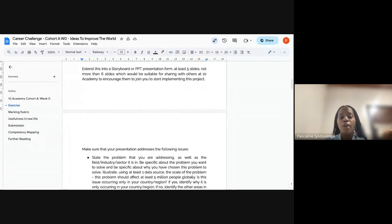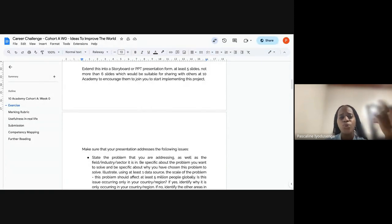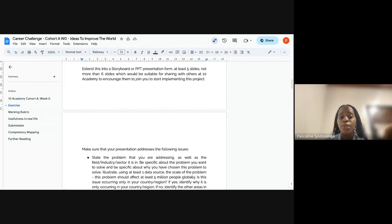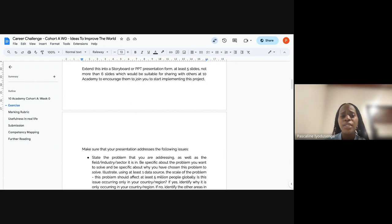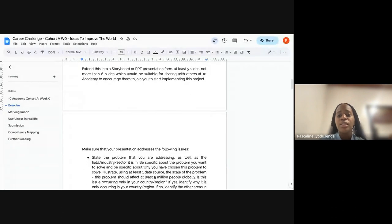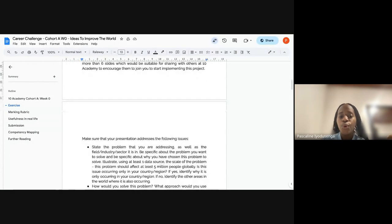After you have your project idea and understand its mission, its goals, its details, and how it will positively impact the community, we want you to extend that information into a storyboard or PowerPoint presentation. You can do five or six slides. I'm going to provide a guiding PPT template, but you can also design your own, and you'll use it to share with us how you're going to start implementing this project.